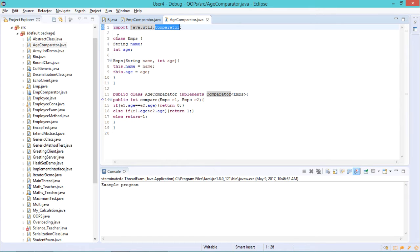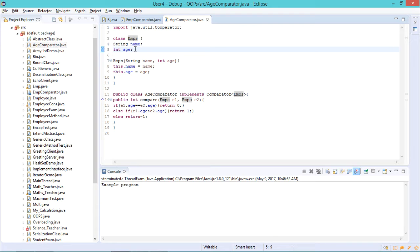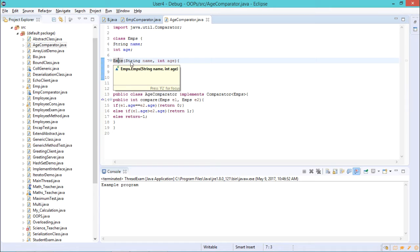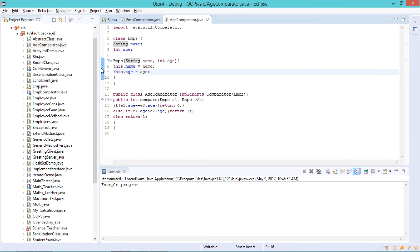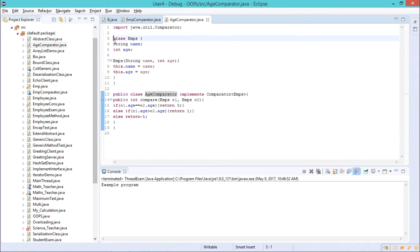We have created a class called 'emps' (the employee class) with two variables: one of string type for name and one of int type for age. In the constructor, we get the value of each variable. Next, the main class is 'AgeComparator'. This class will help compare the values of employee 1 and employee 2. We first created the employee class to hold information about the two employees.